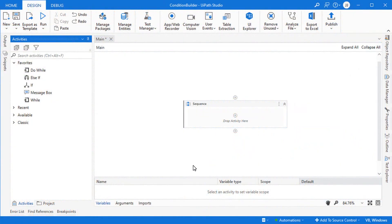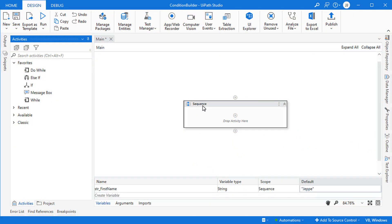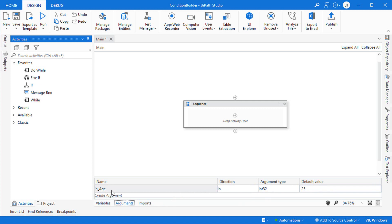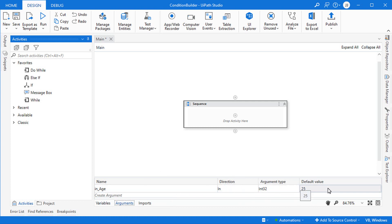I'm inside Studio and I have an almost empty project. There's a sequence here, and in the variables pane we have one variable called str_first_name, which is a string type variable with a default value of Jebe. We also have an argument called in_age — it's an incoming argument of type Int32 with a default value of 25.